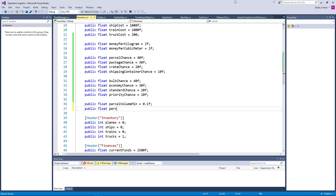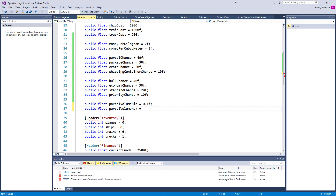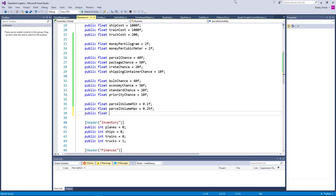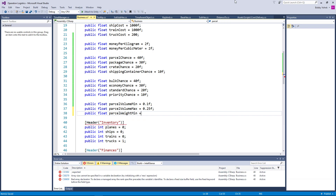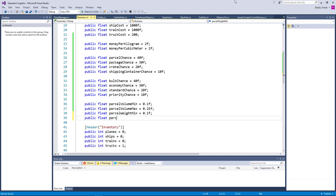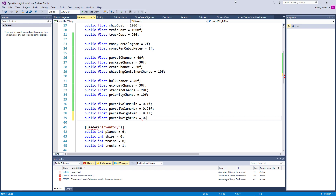And then public float parcel volume max would be somewhere around a quarter of a cubic meter. Something like that. And then public float parcel weight min — 0.1 is the minimum. And then public float parcel weight max would then be something along the lines of half a kilo. Something like that. That'll be fine for now — we can always adjust these later, that's not a big deal.